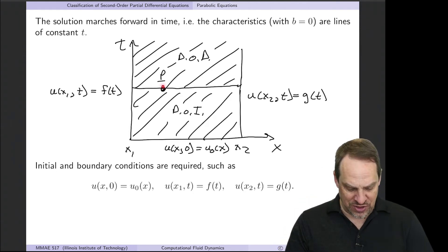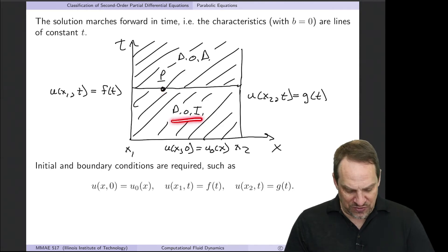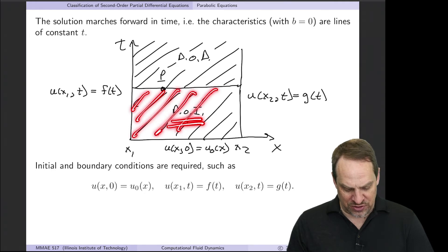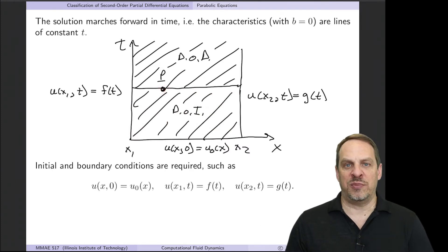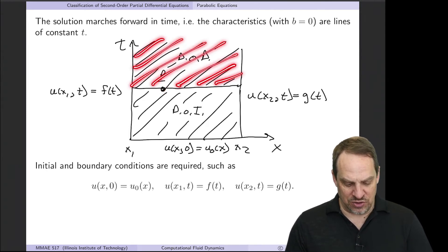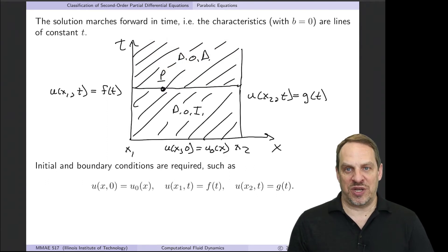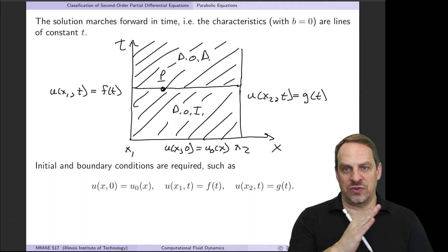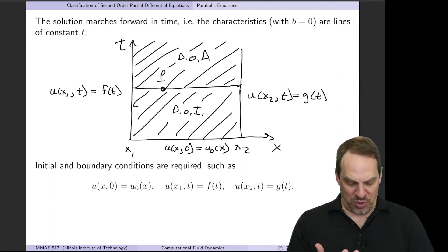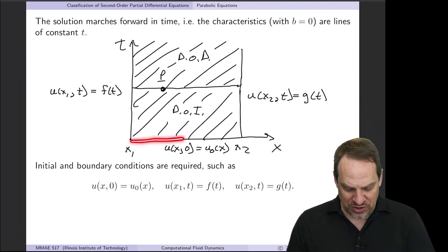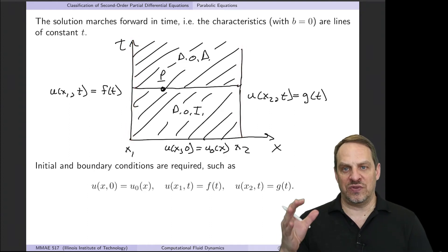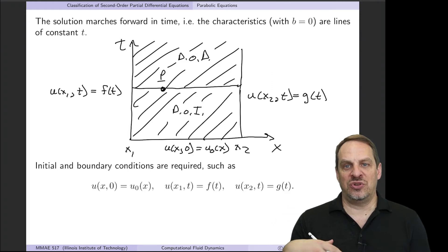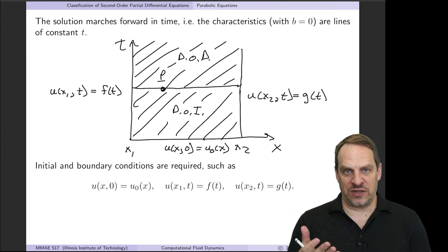For the domain of influence and dependence in the parabolic case: if I take a point P on a characteristic, the domain of influence is every point at earlier times—anything anywhere in the earlier part of the domain could influence the solution at P. Likewise, what happens at P could affect the solution at any later time in the domain, both temporally and spatially. This is very different from the cones in the hyperbolic case.